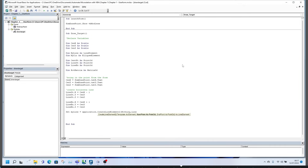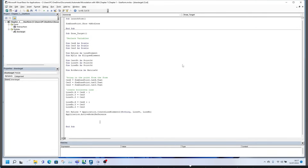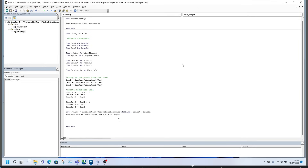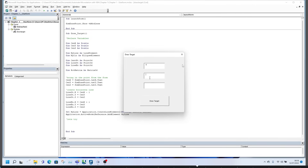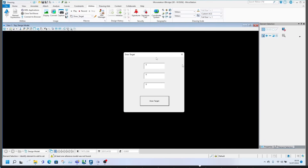Use 'Application.CreateLineElement' to initiate the line drawing command — in the brackets, leave the first part empty, then provide 'lineSt' and 'lineEn' for the start and end of the line. Then use 'Application.ActiveModelReference.AddElement' and reference 'myLine' as defined in the variables. Now run the macro using the play button, click 'Draw Line,' and check MicroStation — you should see the line appear.